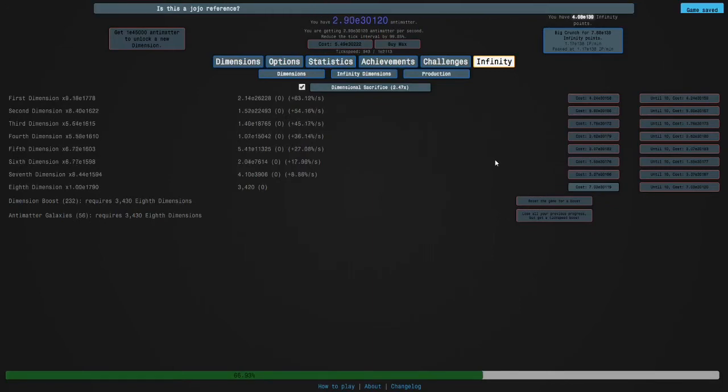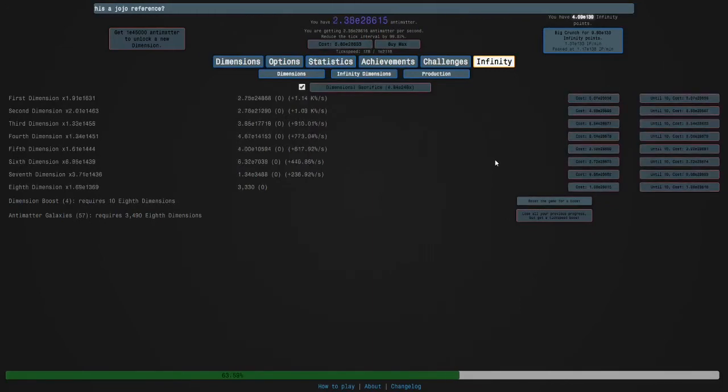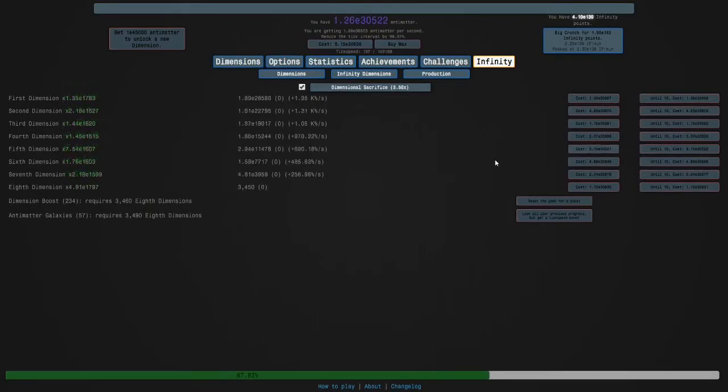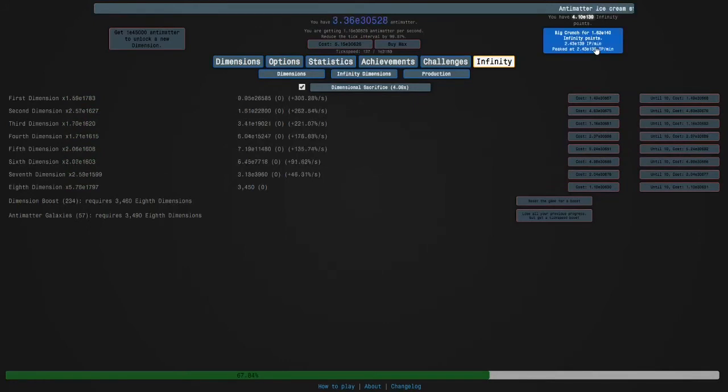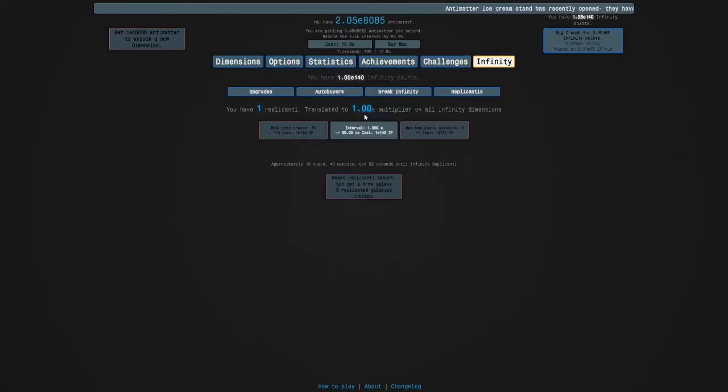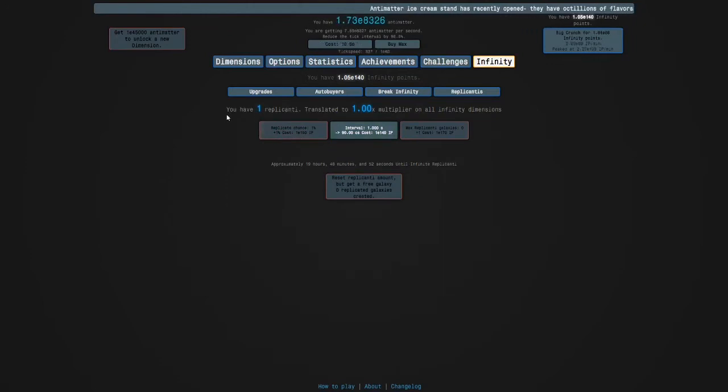Okay guys we're back up to 57 galaxies, that took about five minutes and now we can finally unlock replicanties. So here's how it works.